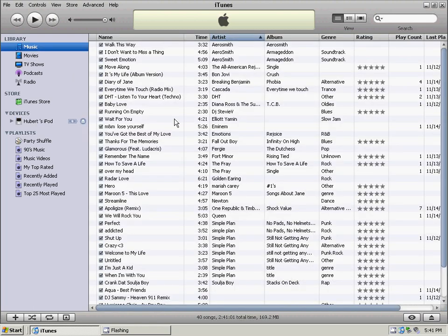See, I got all my music, 40 songs. I just bought this recently. I just want to teach people how to put music onto your iPod.